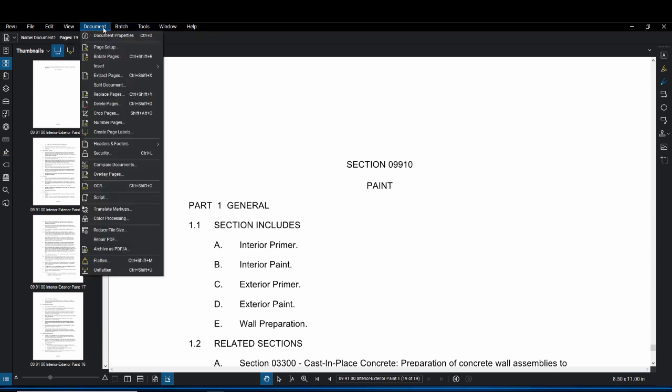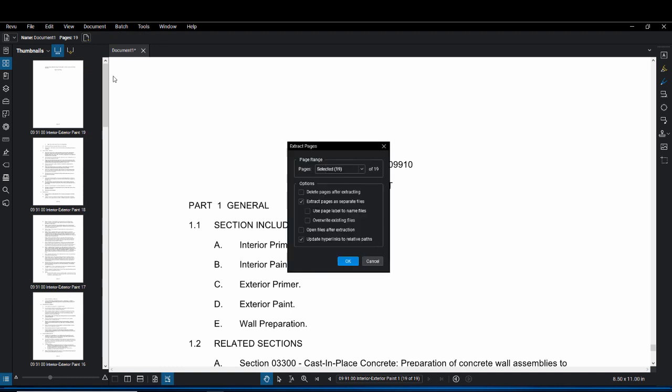Your first step would be to go to Document and then Extract Pages. Once the extract pages window pops up under page range you're going to want to make sure that you have all pages selected so it's not just the first page.